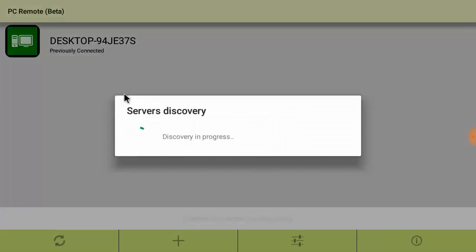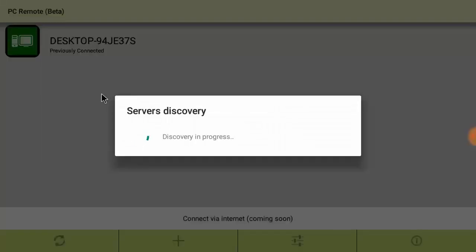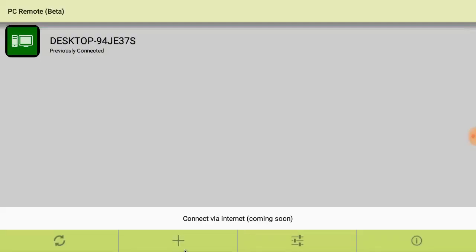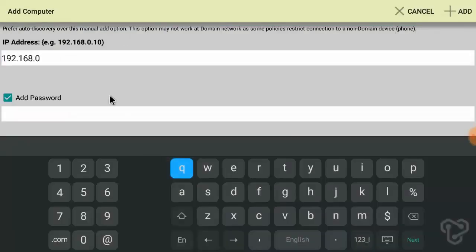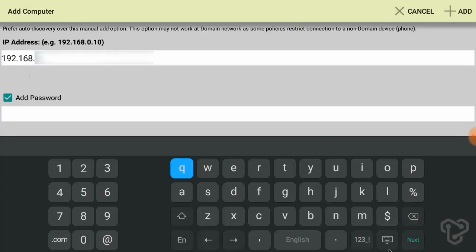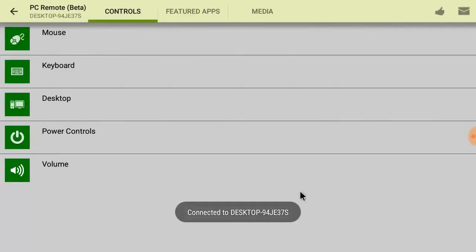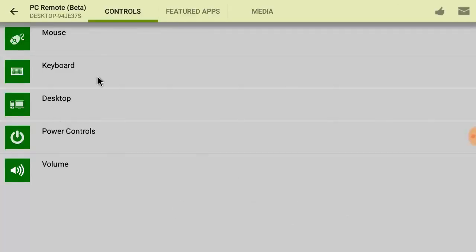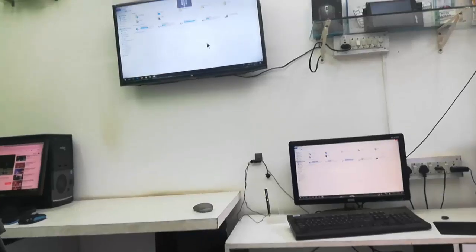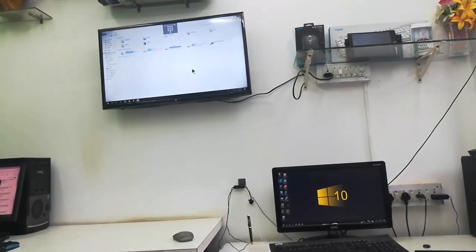In TV, open the PC Remote Beta and then click on this plus icon. Here, simply type your IP address. So just type your IP address and password and now just simply select desktop and boom, that's it.